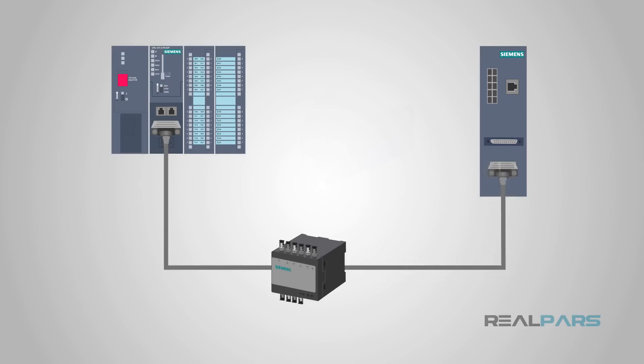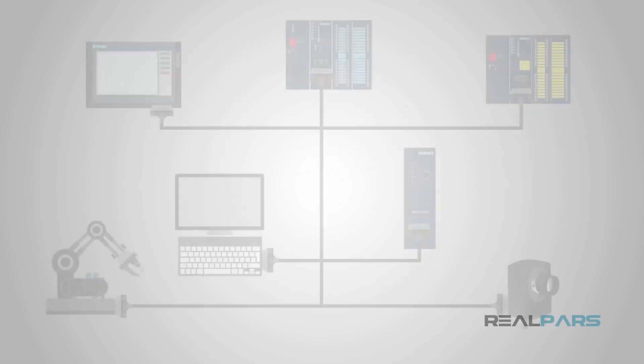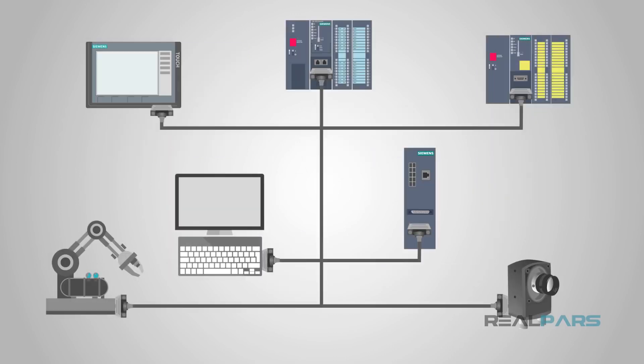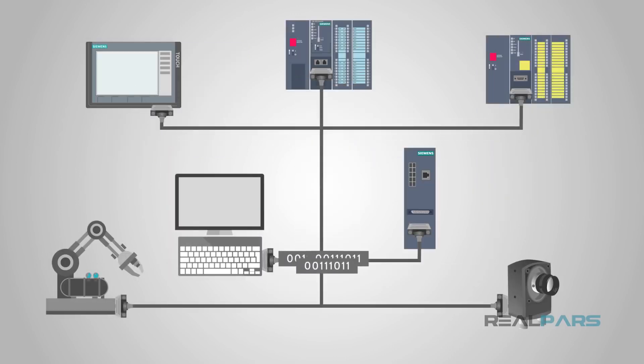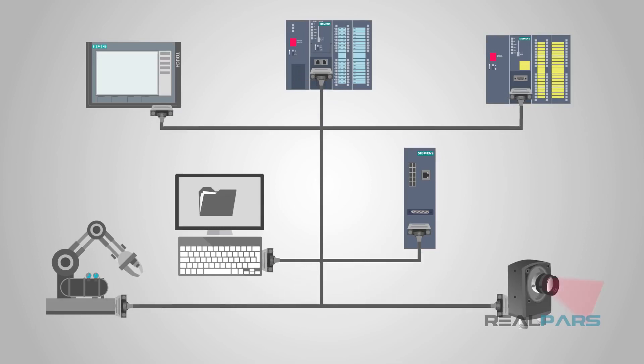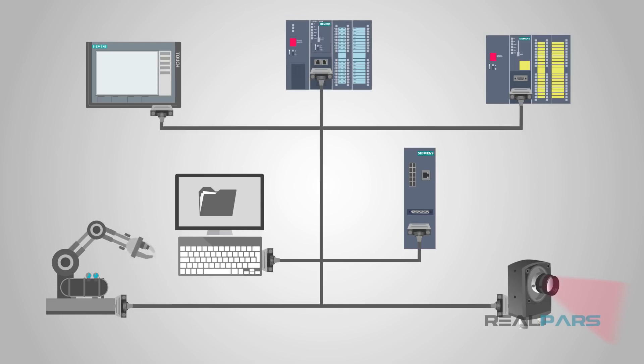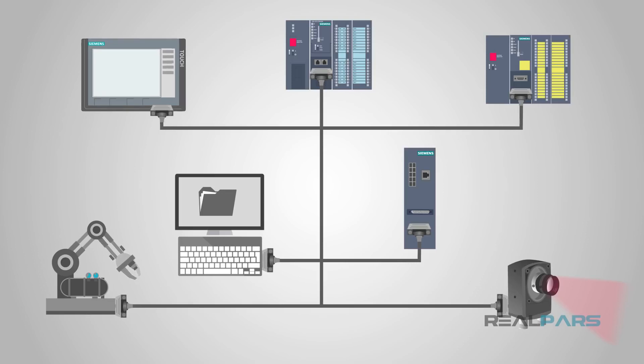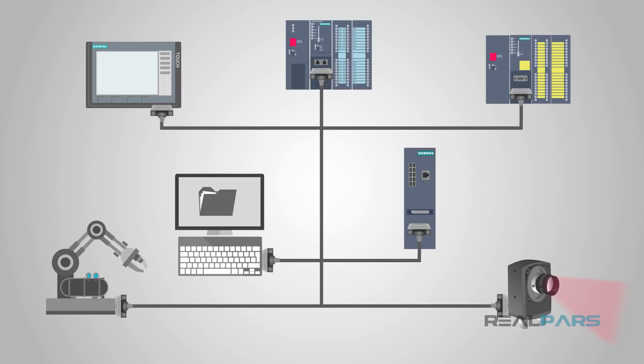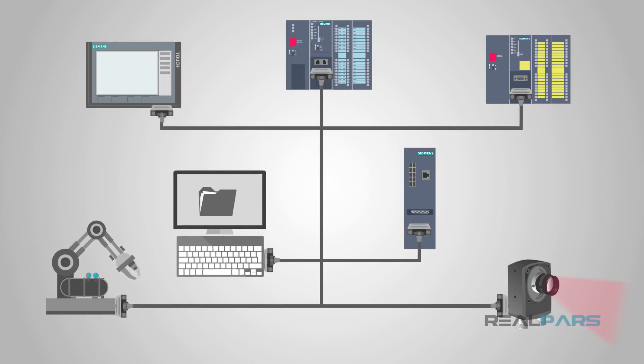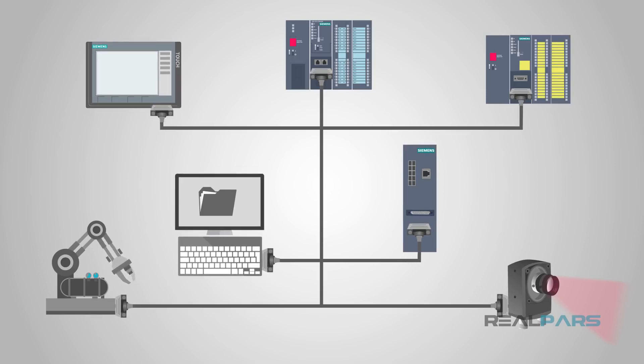But what do PLCs use RS-232 for? PLCs use RS-232 to talk to other modules or even other PLCs. These modules can be anything that also uses RS-232, such as operator interface or HMI, computers, motor controllers or drives, a robot, or some kind of vision system.